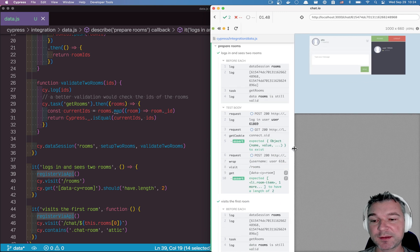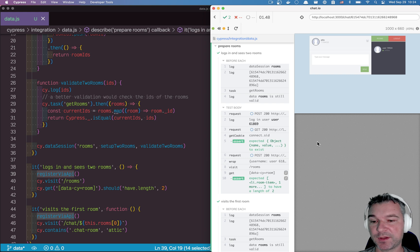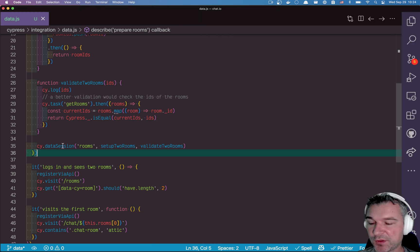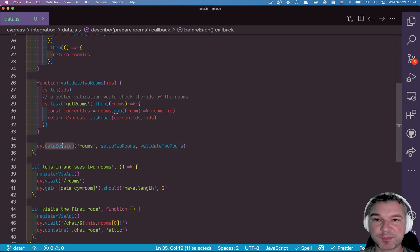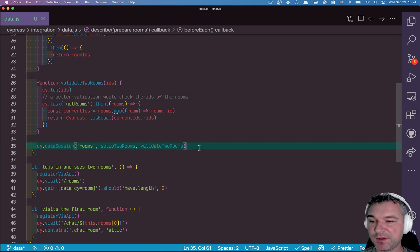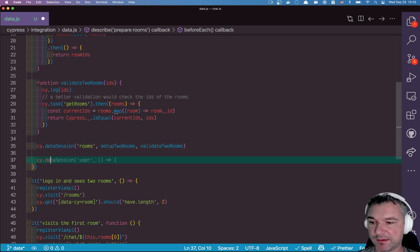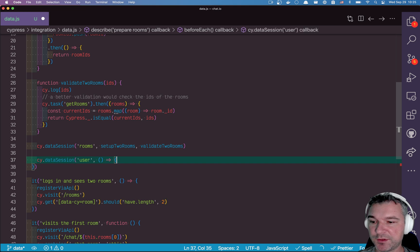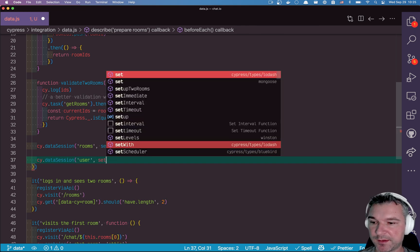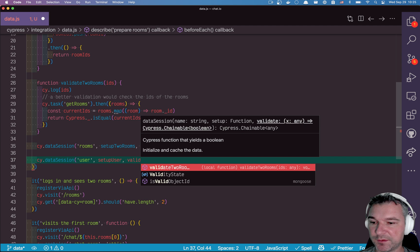What if we could use data session to actually stop recreating the user and then log it in? Let's see how we can do this. First of all, you can use multiple data sessions for each different piece of data. So in this case, we'll have a site data session user.